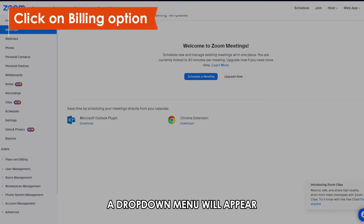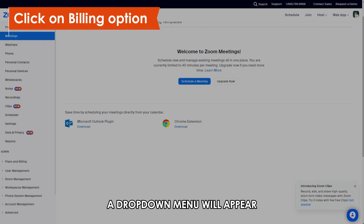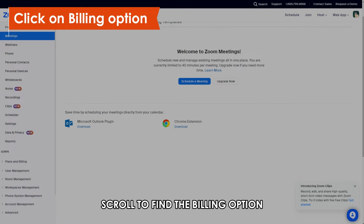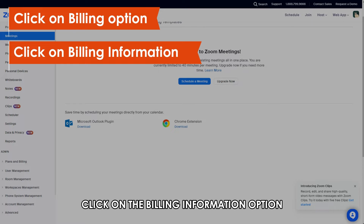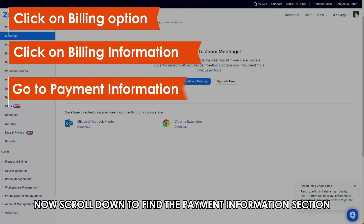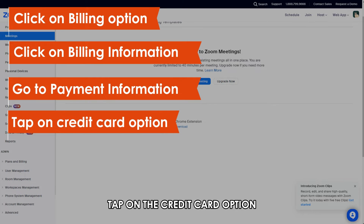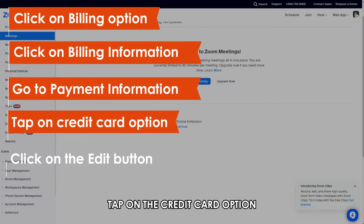A drop-down menu will appear. Scroll to find the Billing option. On the next screen, click on the Billing Information option. Now scroll down to find the Payment Information section.